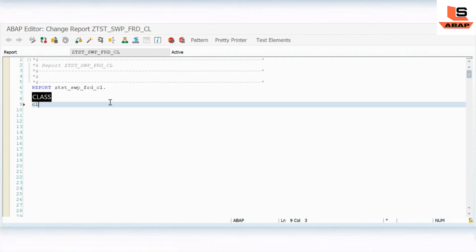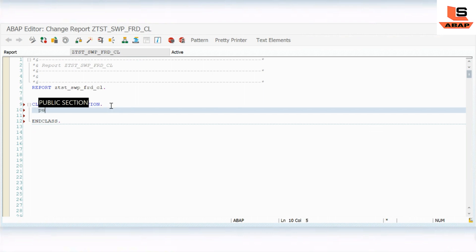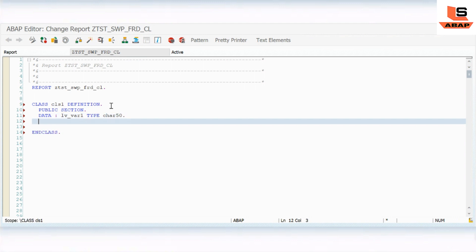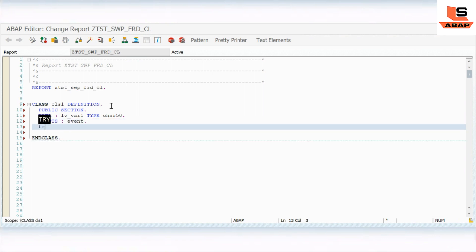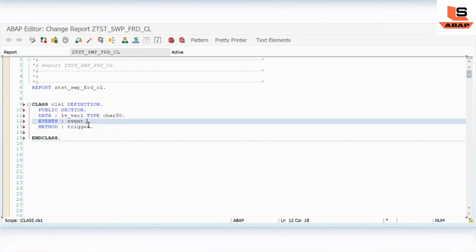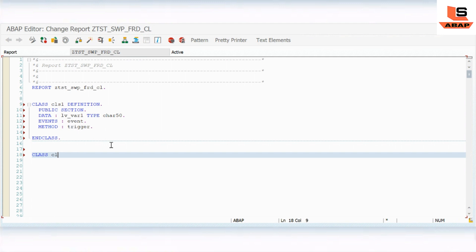I will define a class - CLASS cls1 DEFINITION, with END CLASS. In this class I will define a PUBLIC SECTION. In the public section I will declare a data variable lv_one TYPE c LENGTH 50, and I will define an event - EVENTS event_t. Then I will define a method - METHOD method_trigger.